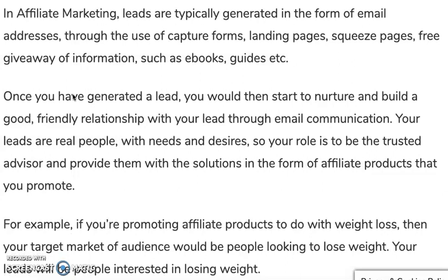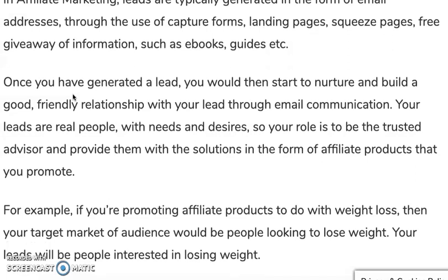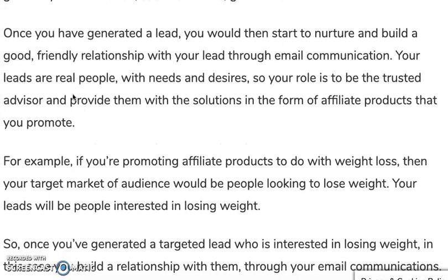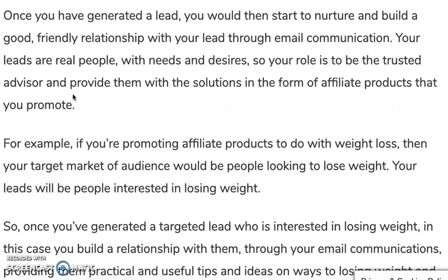In affiliate marketing, leads are typically generated in the form of email addresses through the use of capture forms, landing pages, squeeze pages, and free giveaways of information such as books, ebooks, guides, and video courses. Once you've generated a lead, you then start to nurture and build a good, friendly relationship with your lead through email communications.